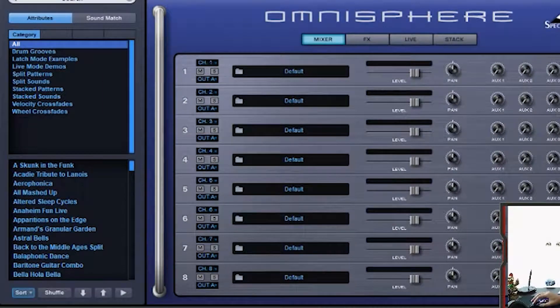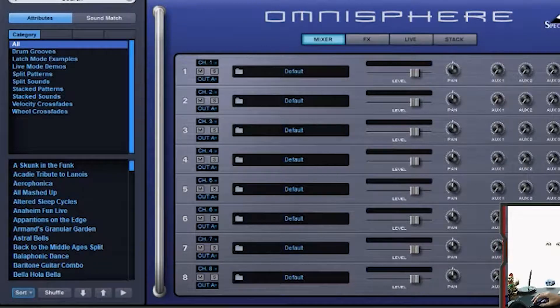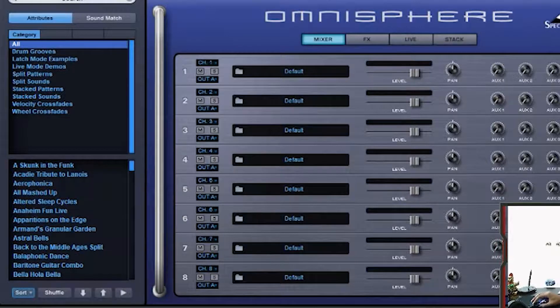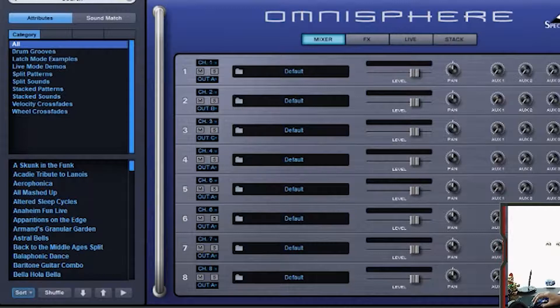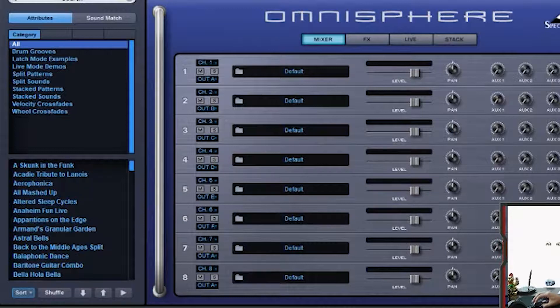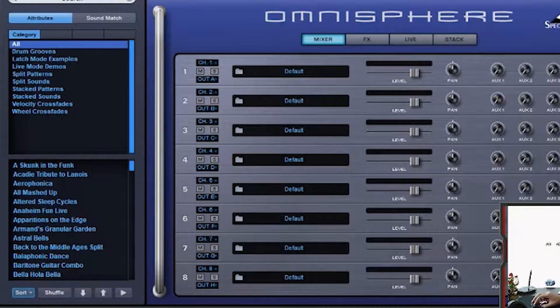Channel 1 is going to be output A. Channel 2 is going to be B. Channel 3 is going to make that C. 4, D, 5, E, F, G, and H. Alright.